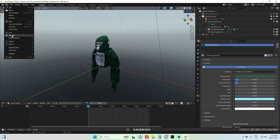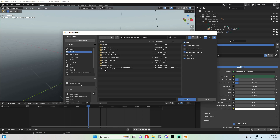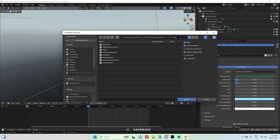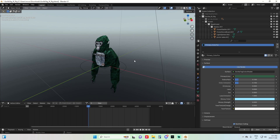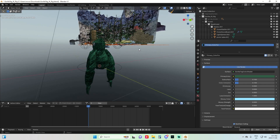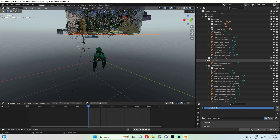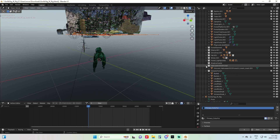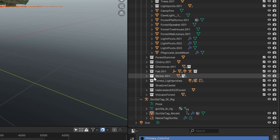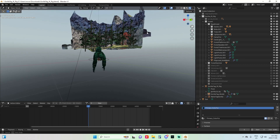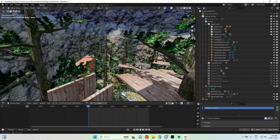Go to File, then Append. You should have your Gorilla Tag Maps Volcano October 2023 file. Double-click it, then click on Collection and search 'forest.' It'll take some time to load. You'll see a mess of collections — Volcano, Forest, Halloween 2022, Winter — just uncheck them until you get to Forest Summer, and it'll look like the normal forest map.